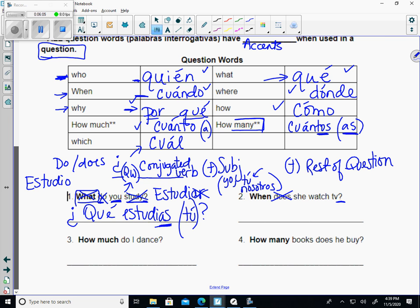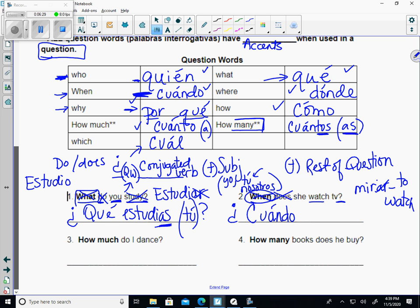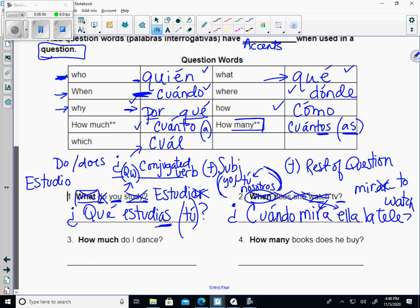We see it's a question — upside-down question mark. I have a question word, so that goes next. My word for 'when' is cuando — remember, these all have accents in a question. We have a new verb: to watch is mirar. To conjugate, drop the AR and add A because it's she — but in a question the verb and subject get inverted. So: ¿Cuándo mira ella...? — ella is not on the optional list. Then la televisión, or if you want to be lazy, la tele.